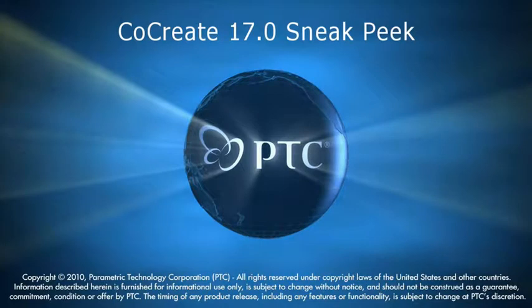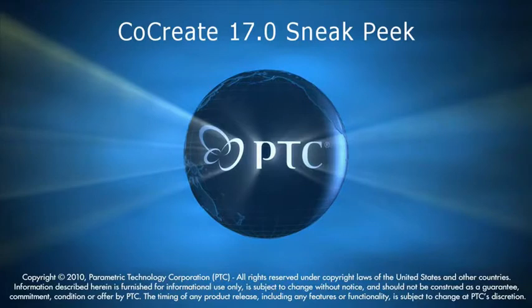Look out for more CoCreate 17.0 sneak peeks over the coming months in CoCreate news. We're planning to release CoCreate 17.0 in spring of 2010, and there's a rich set of new capabilities and enhancements across the whole CoCreate product family. Thank you for your time.